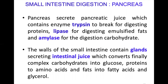The walls of the small intestine also contain glands that secrete intestinal juice, which converts complex carbohydrates into glucose, proteins into amino acids, and fats into fatty acids and glycerol. In the small intestine, three types of juices are present: bile juice for emulsification, pancreatic juice containing enzymes like trypsin, lipase, and amylase, and intestinal juice with enzymes that finally break down food particles into small molecules.